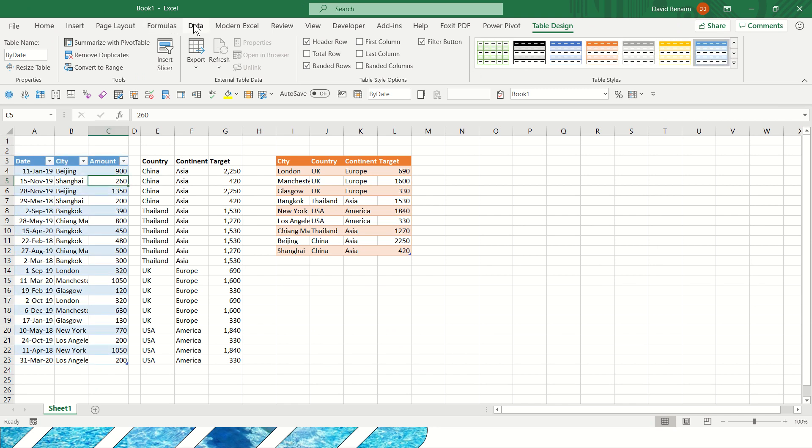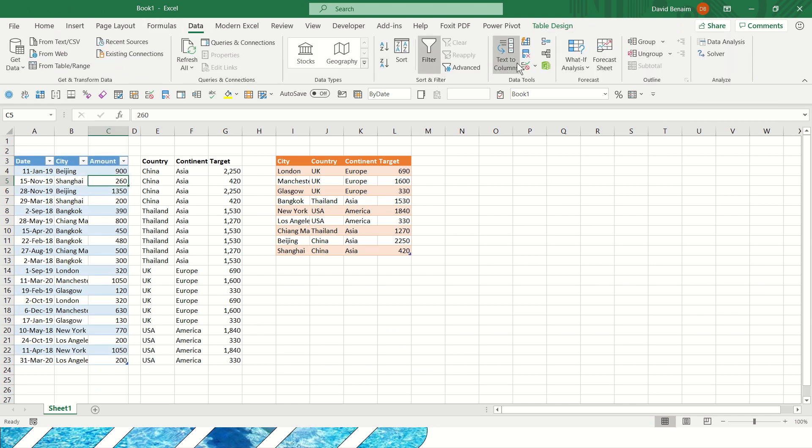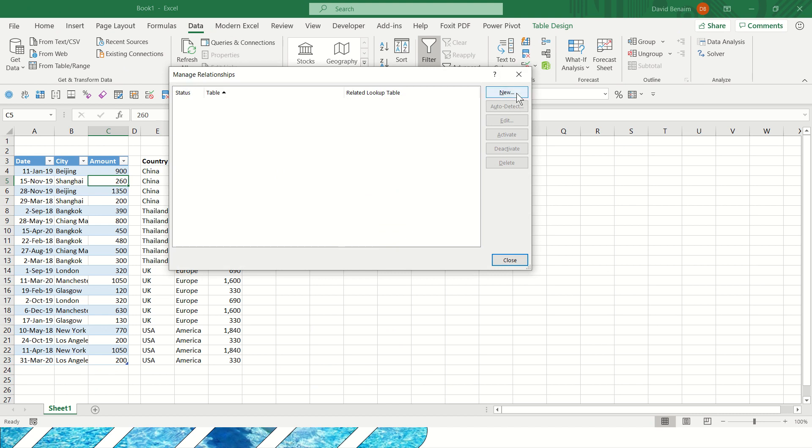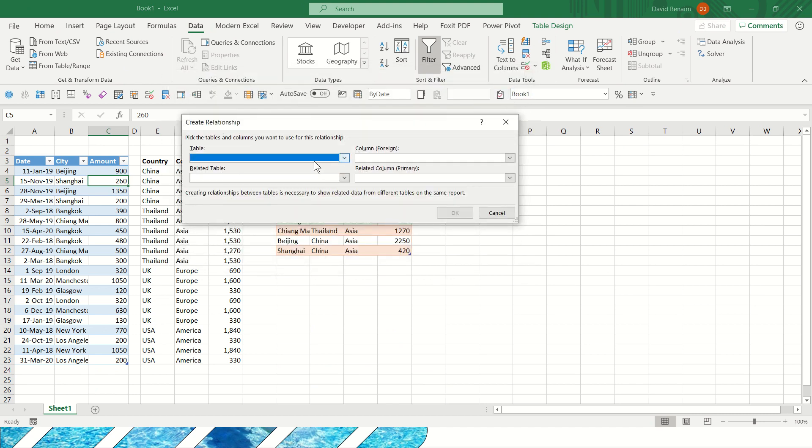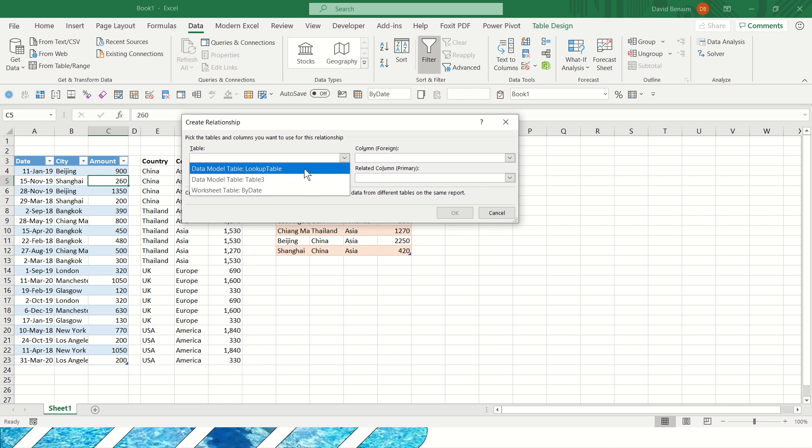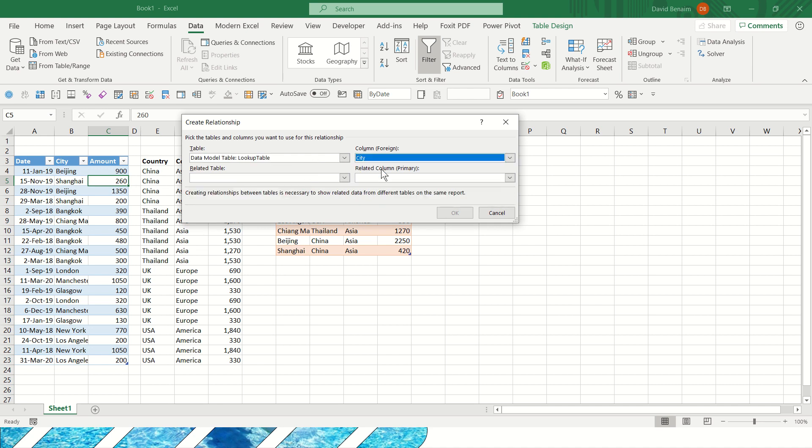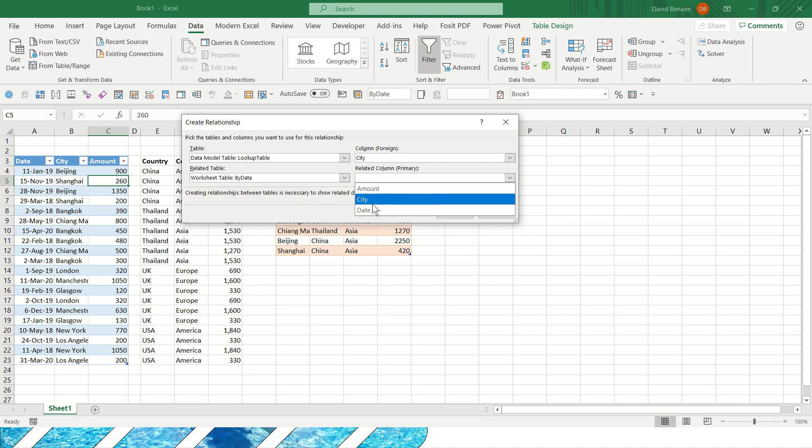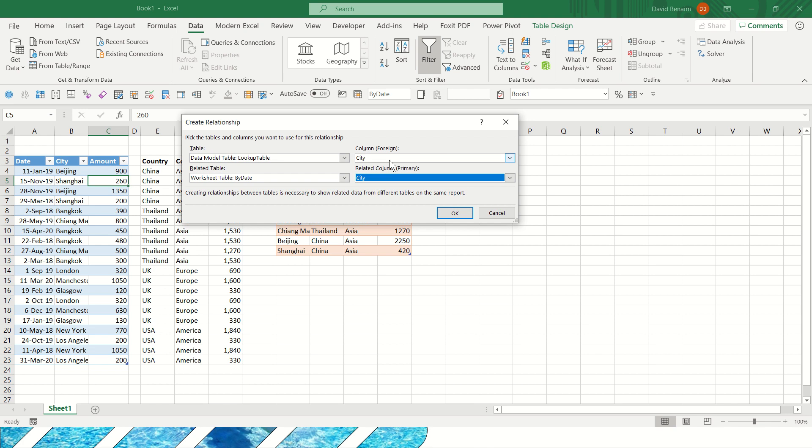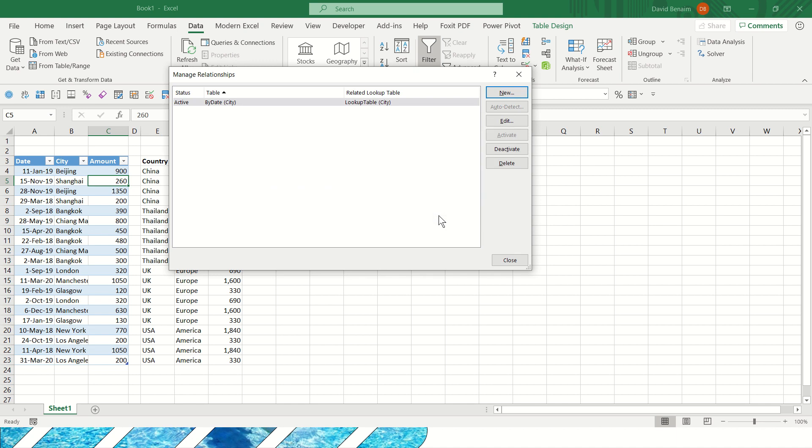So now I have two tables. I'm going to go to the Data tab and choose this Relationships feature. Click on New and Table. I'm going to do lookup table city, and I'm also going to do the by date table and also city. Now it doesn't matter which one I chose here. If I'd have chosen this one to be by date, that would have been fine as well. As long as I choose the right one, city, city there. Don't worry too much about whether it says worksheet table or data model table. Excel will just name them depending on the situation. Now I have my Relationships. And I can close this out.